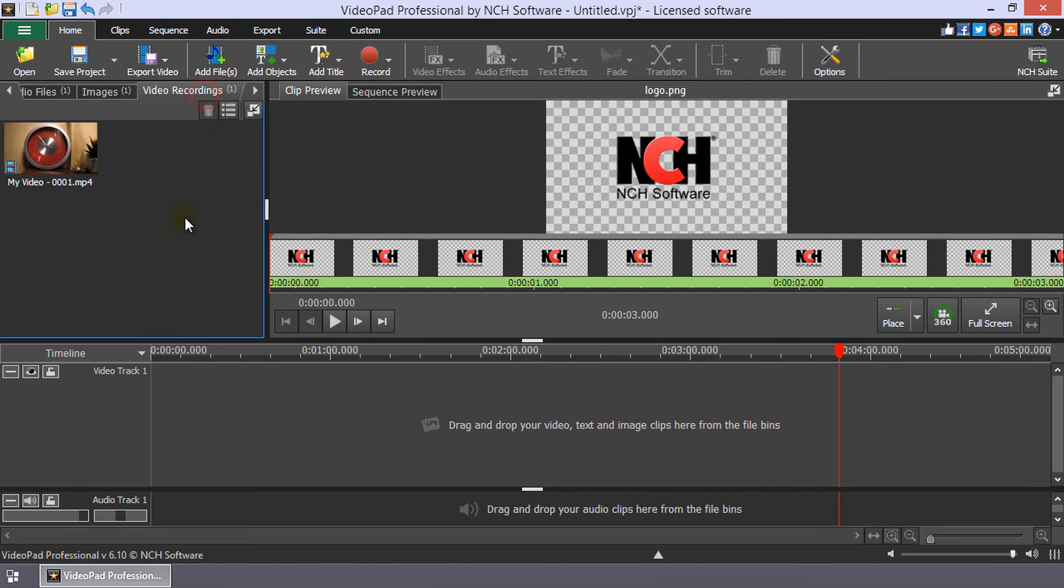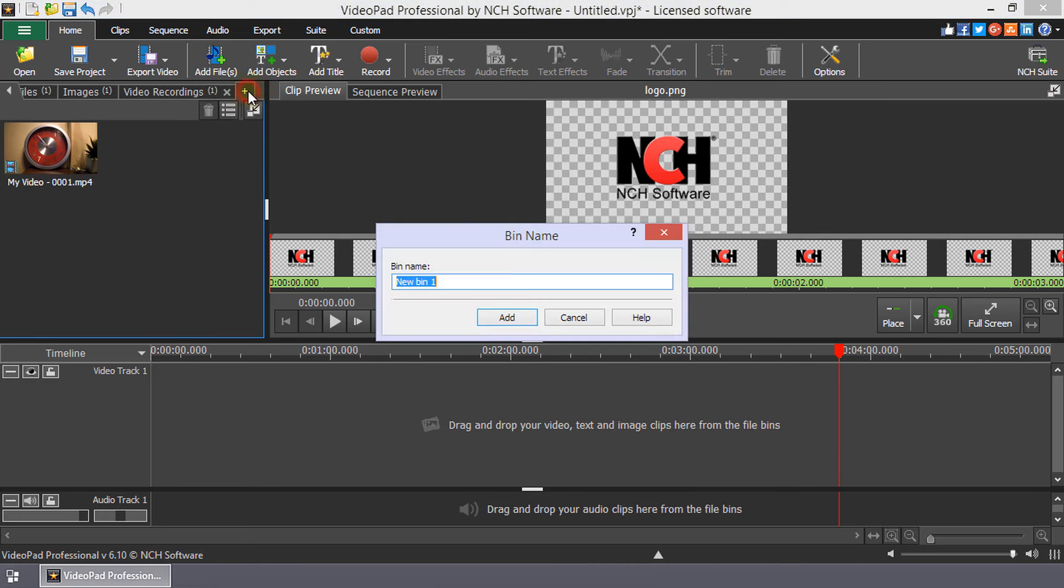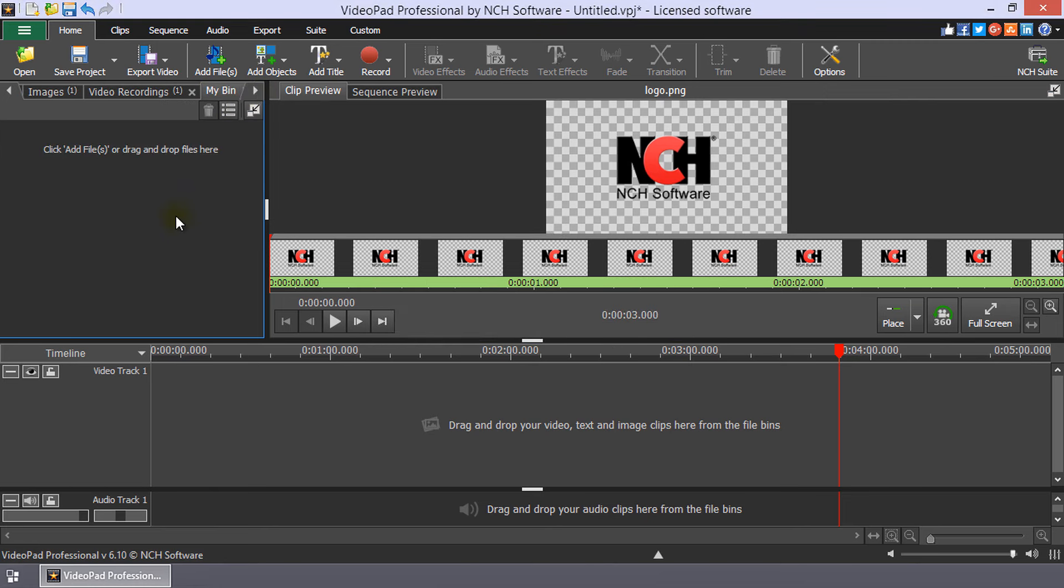These default bins cannot be renamed or deleted. You can create your own bins by clicking the Add a New Bin button. You can add folders to the bins to help you keep your media organized the way you want it.